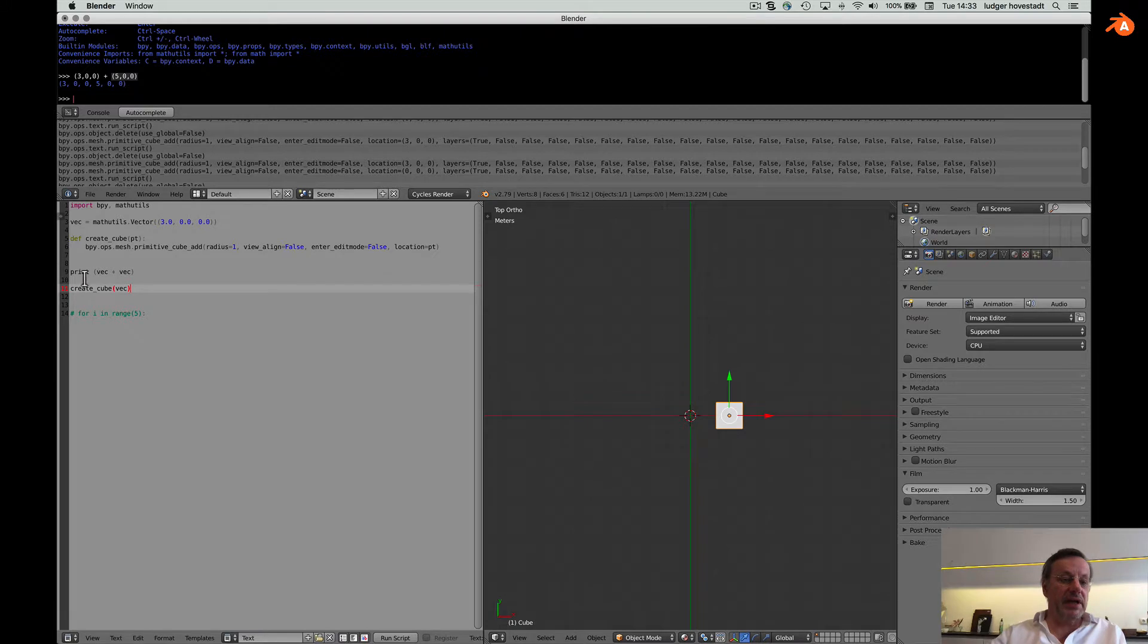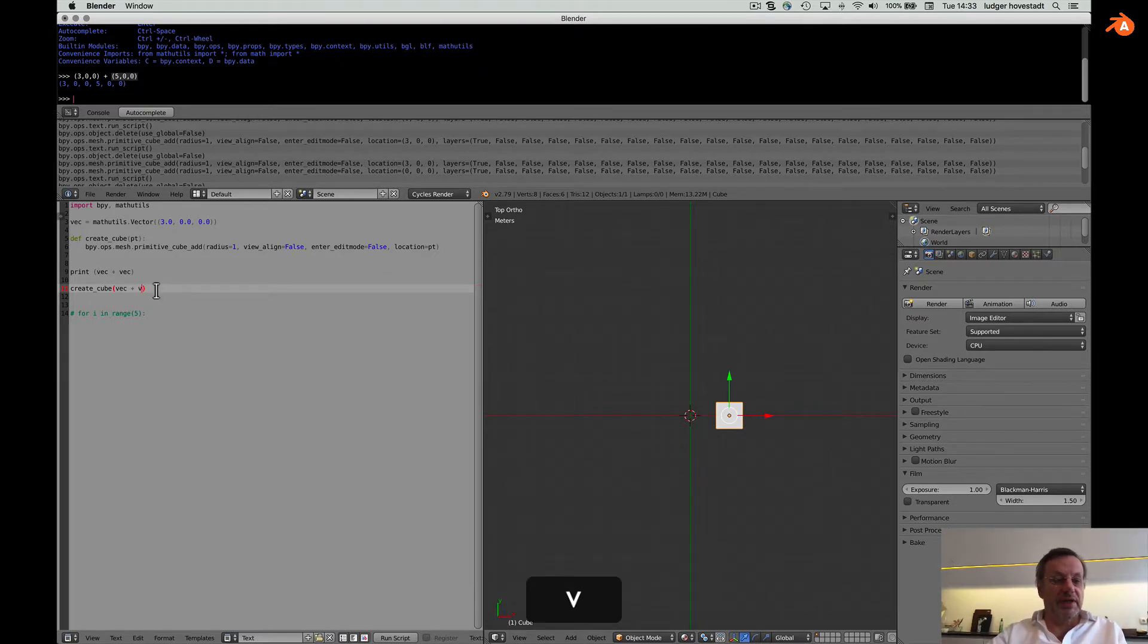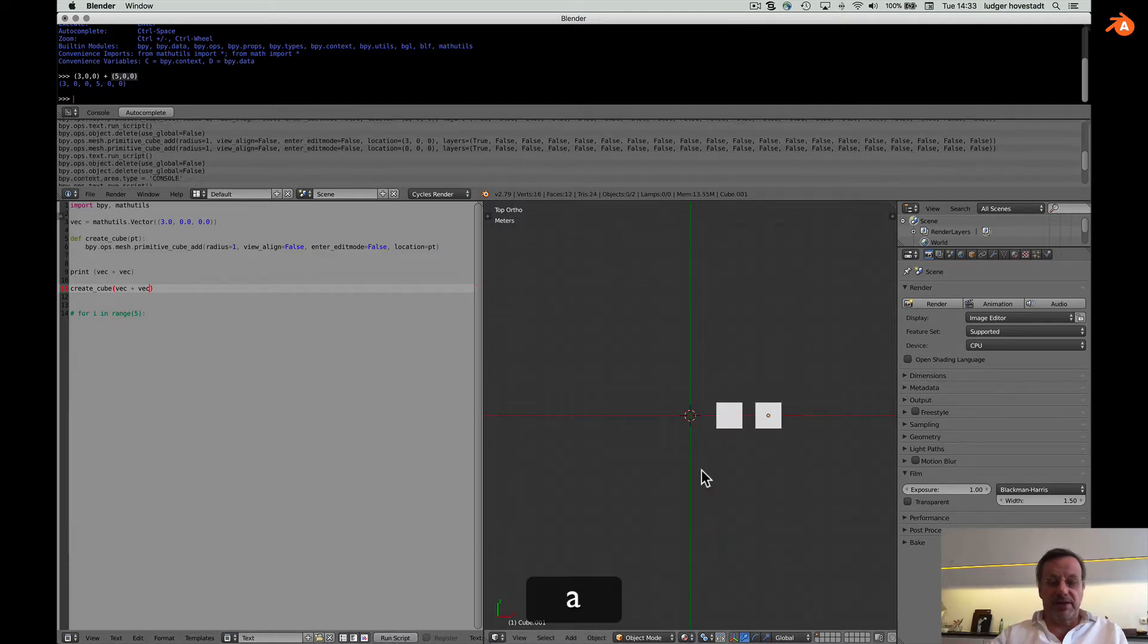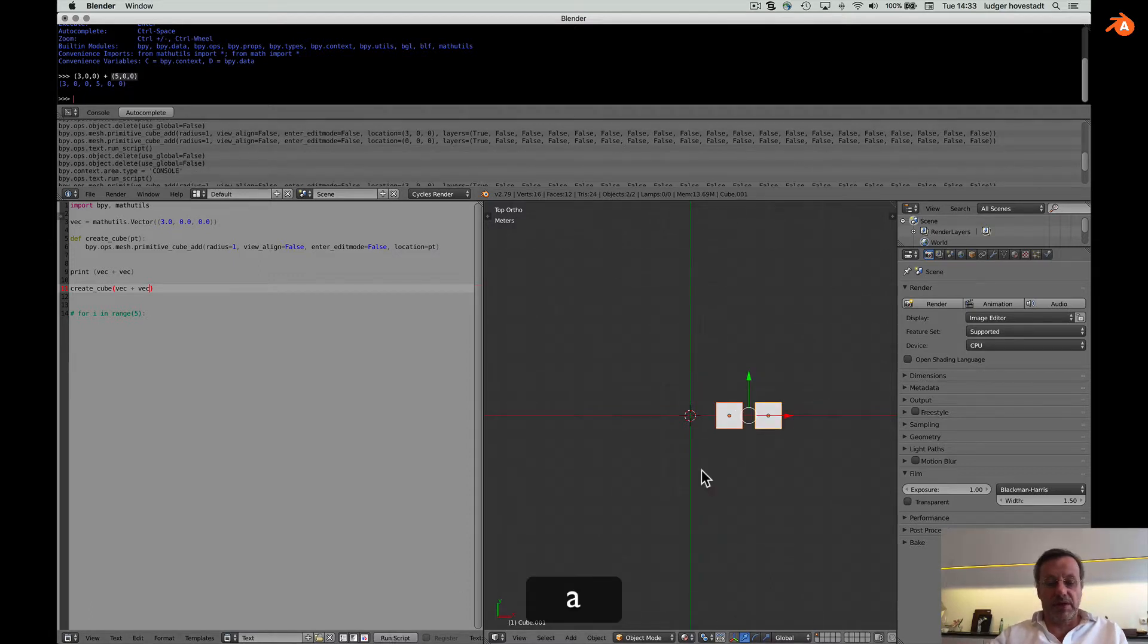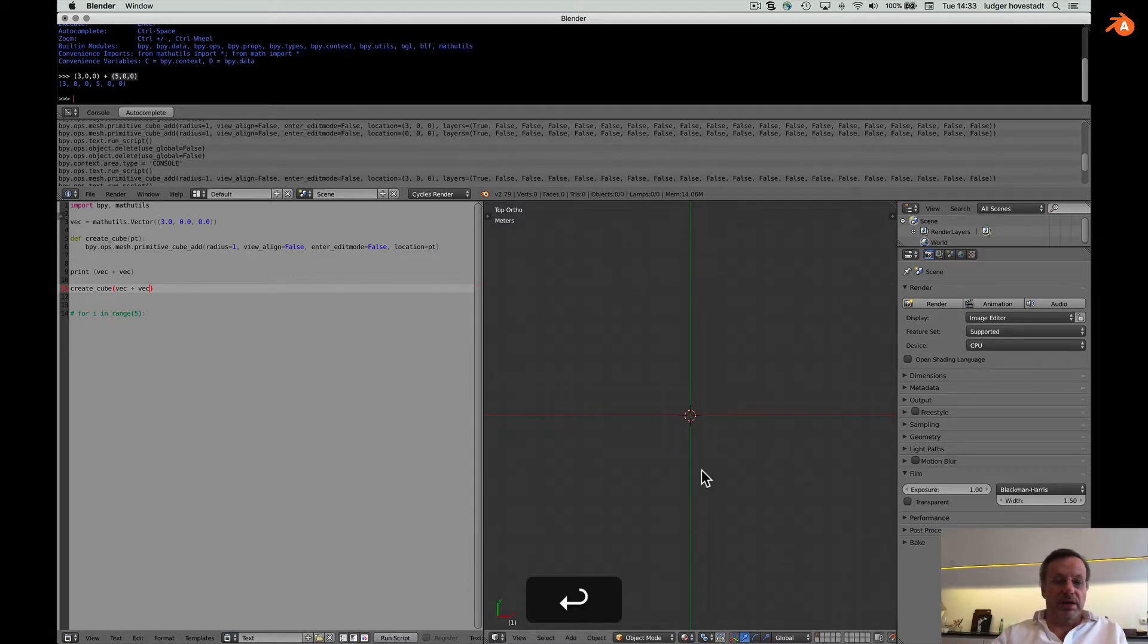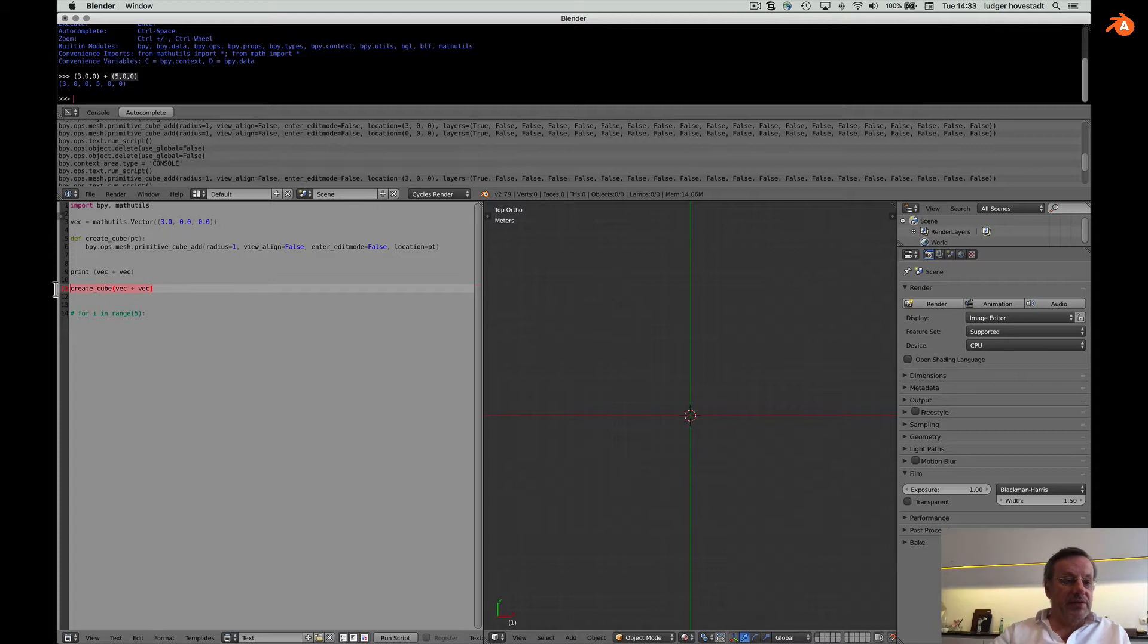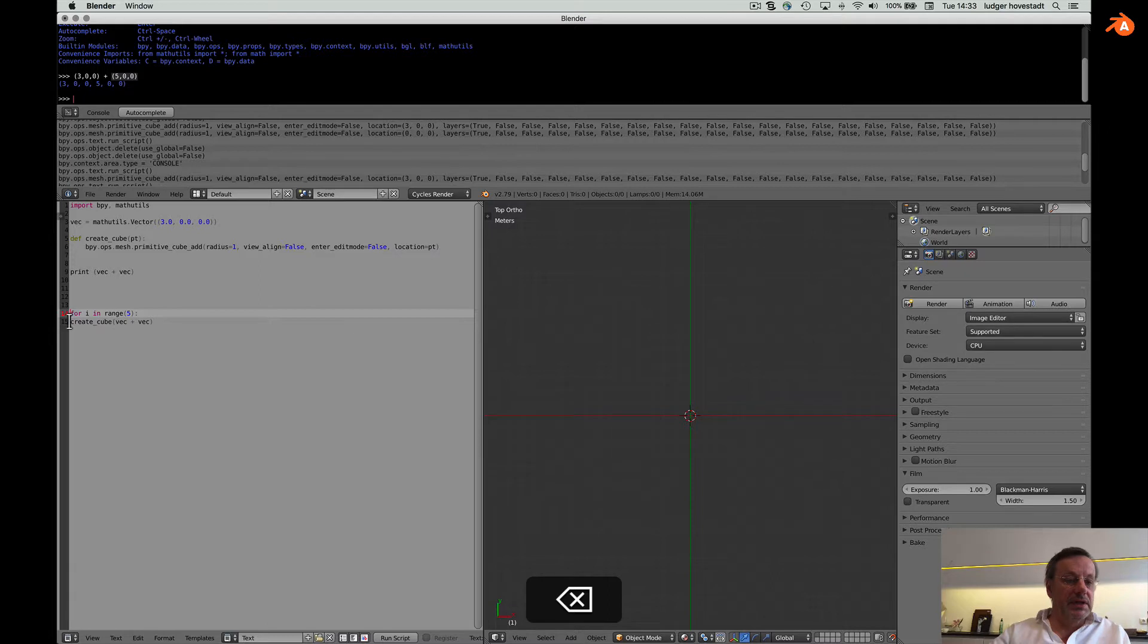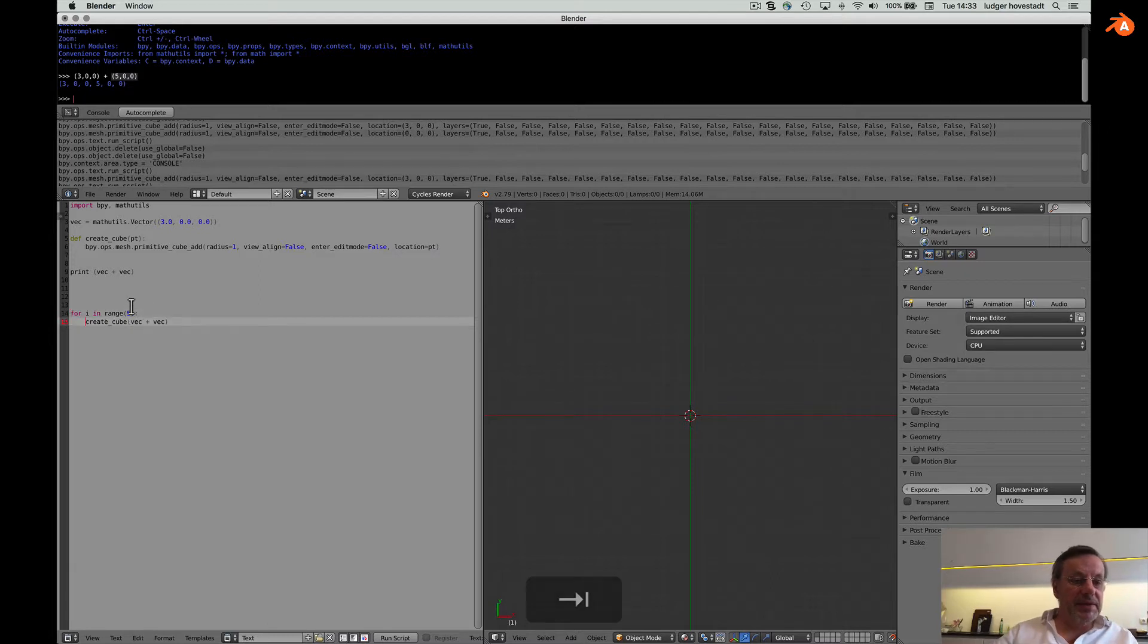It is here. Okay. Create cube vector plus vector. This is working as well. Okay we are happy with that.